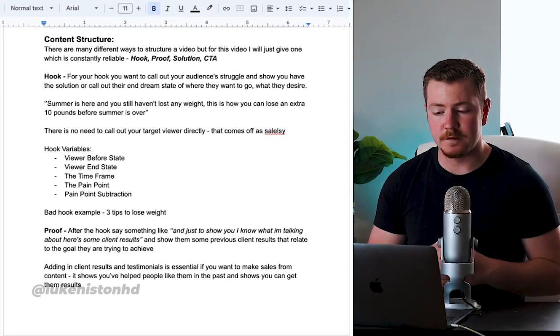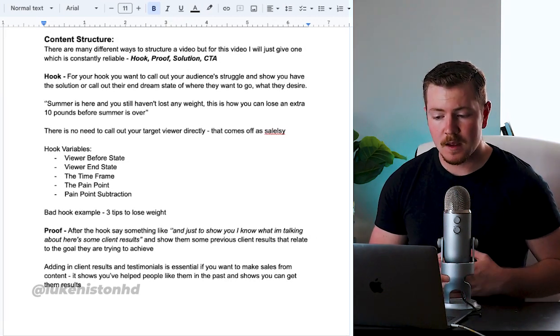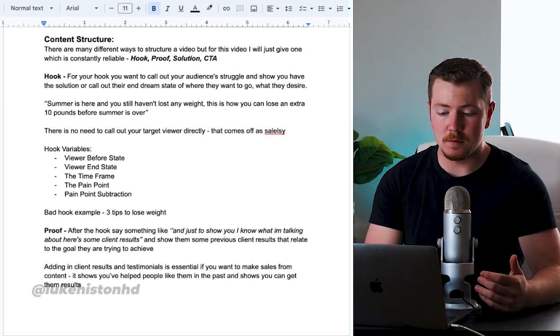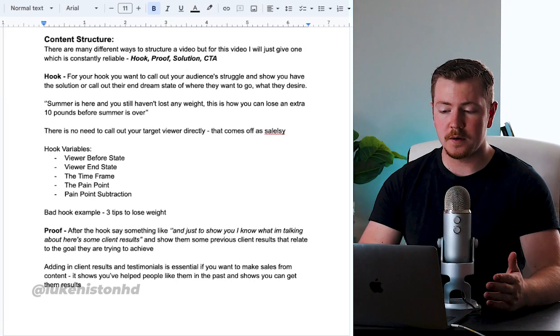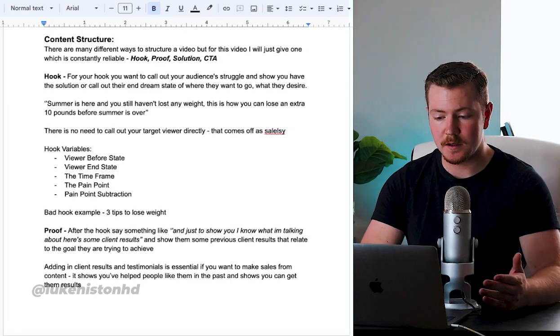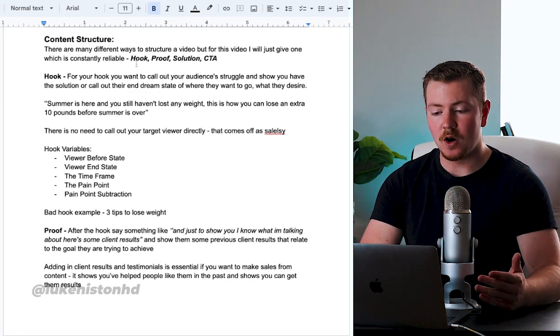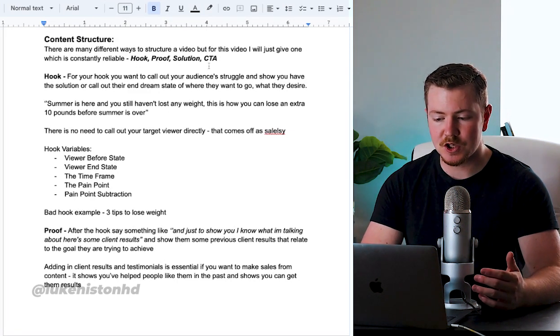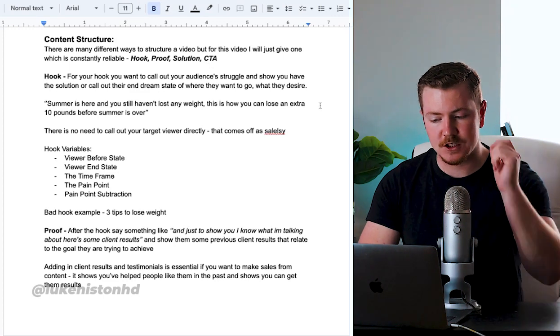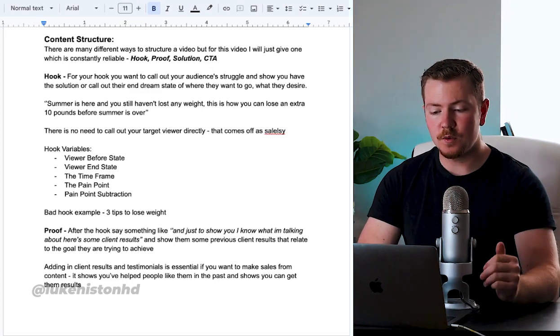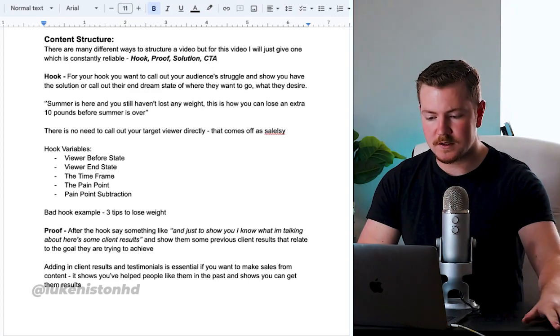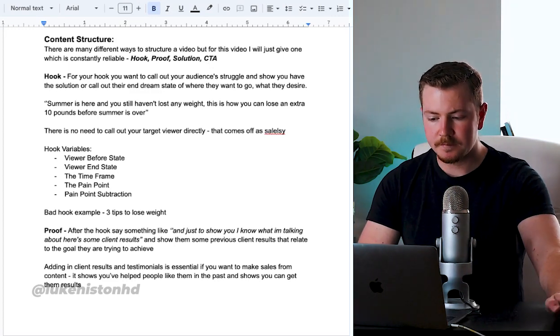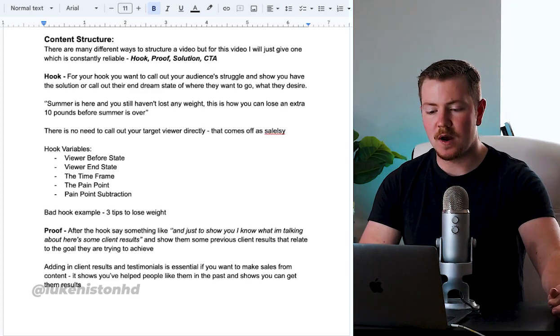Now your content structure. There's many different ways to structure a video, but for this video I'm just going to give one which is consistently reliable. So: hook, proof, solution, and call to action.